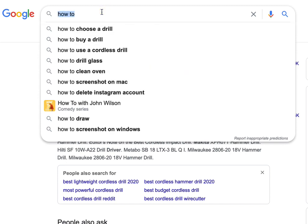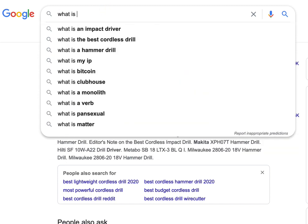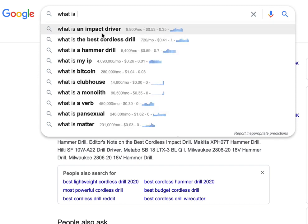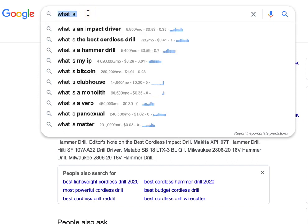Another one you can do is 'what is.' So again, these are different things like 'what is an impact driver' — this is definitely something that you could put in your content.